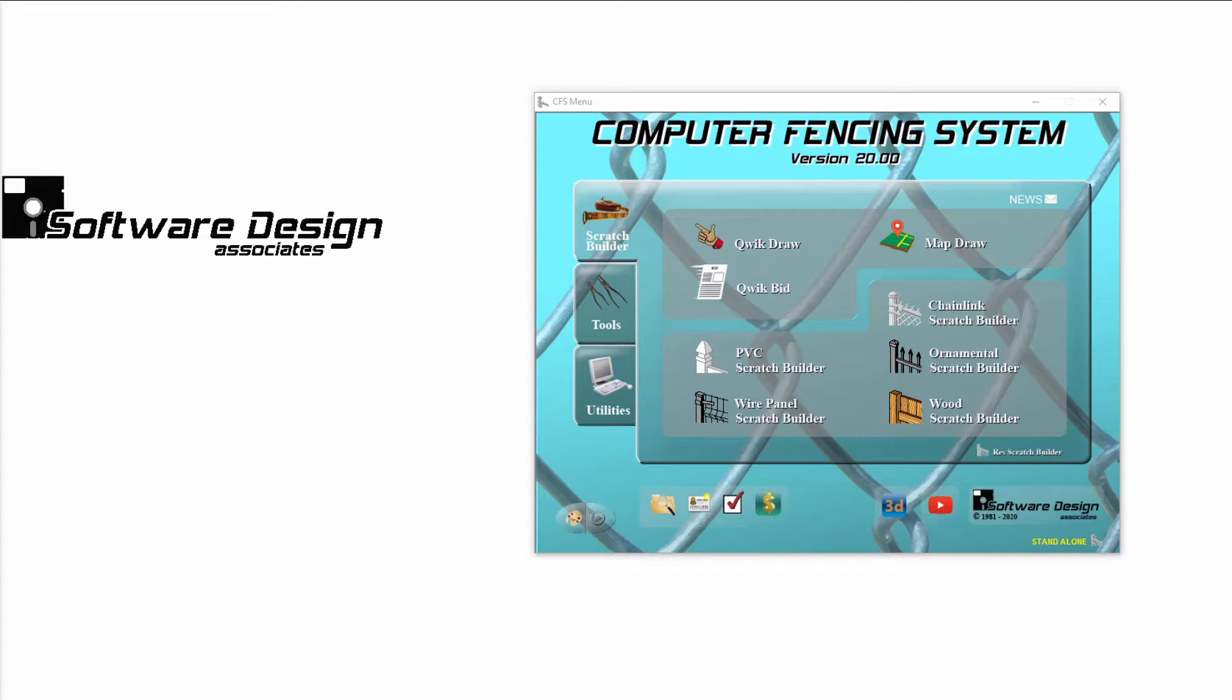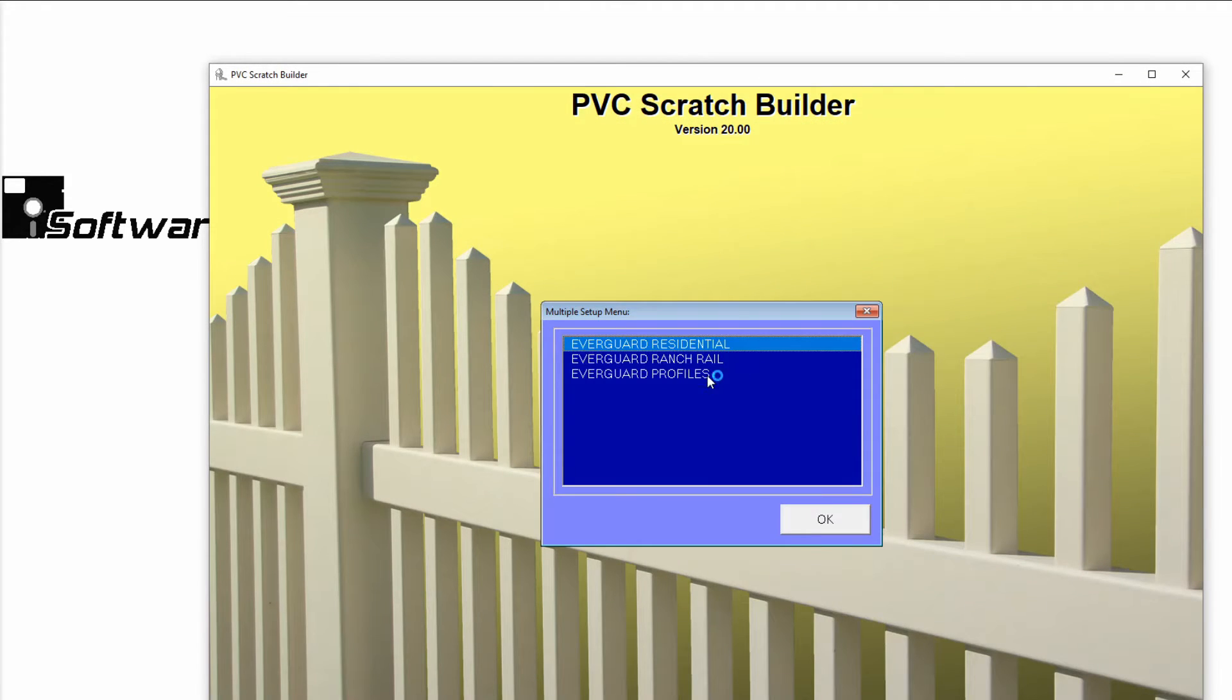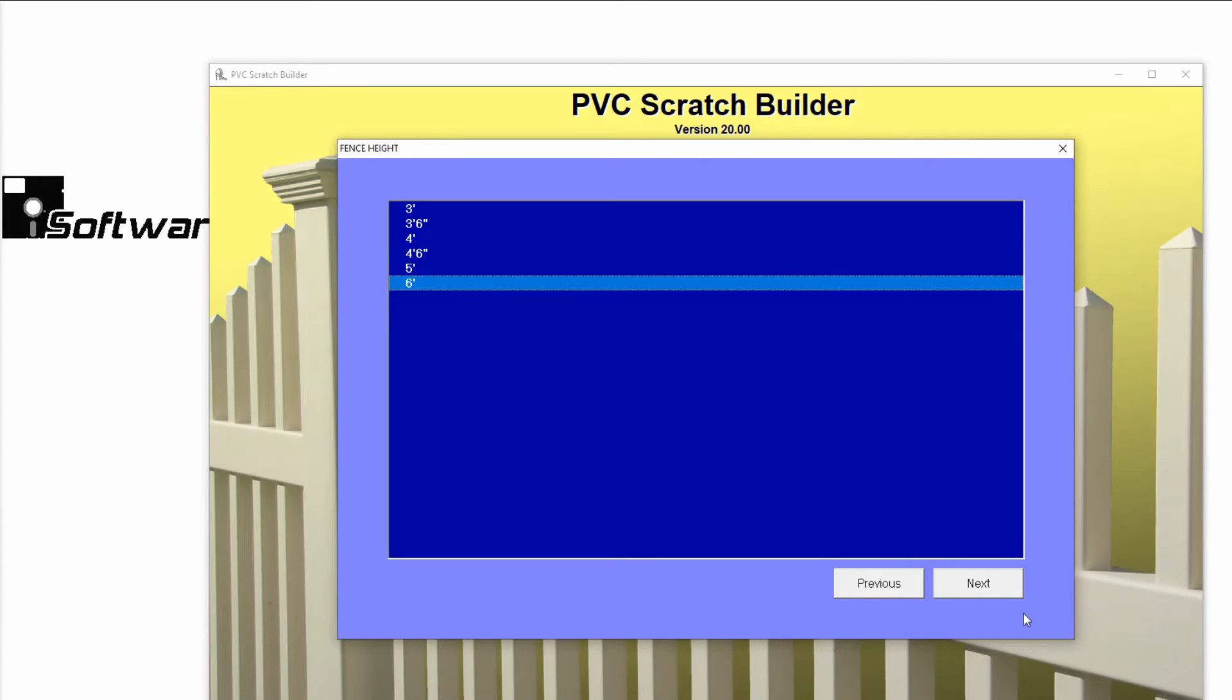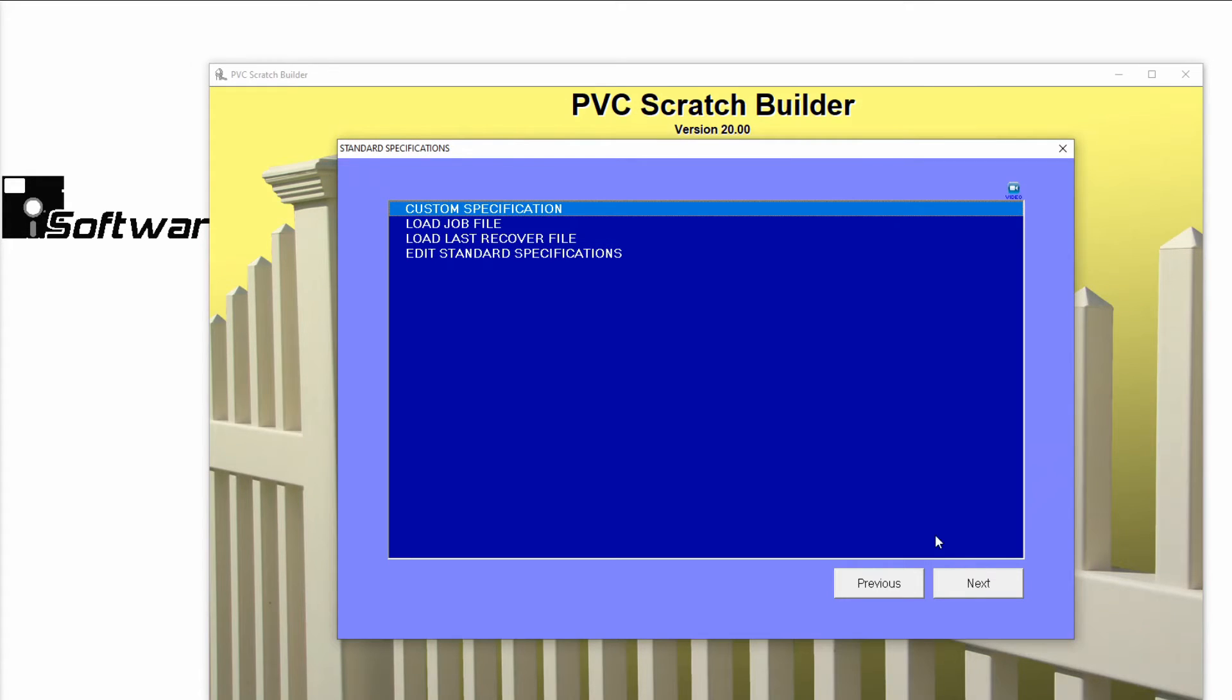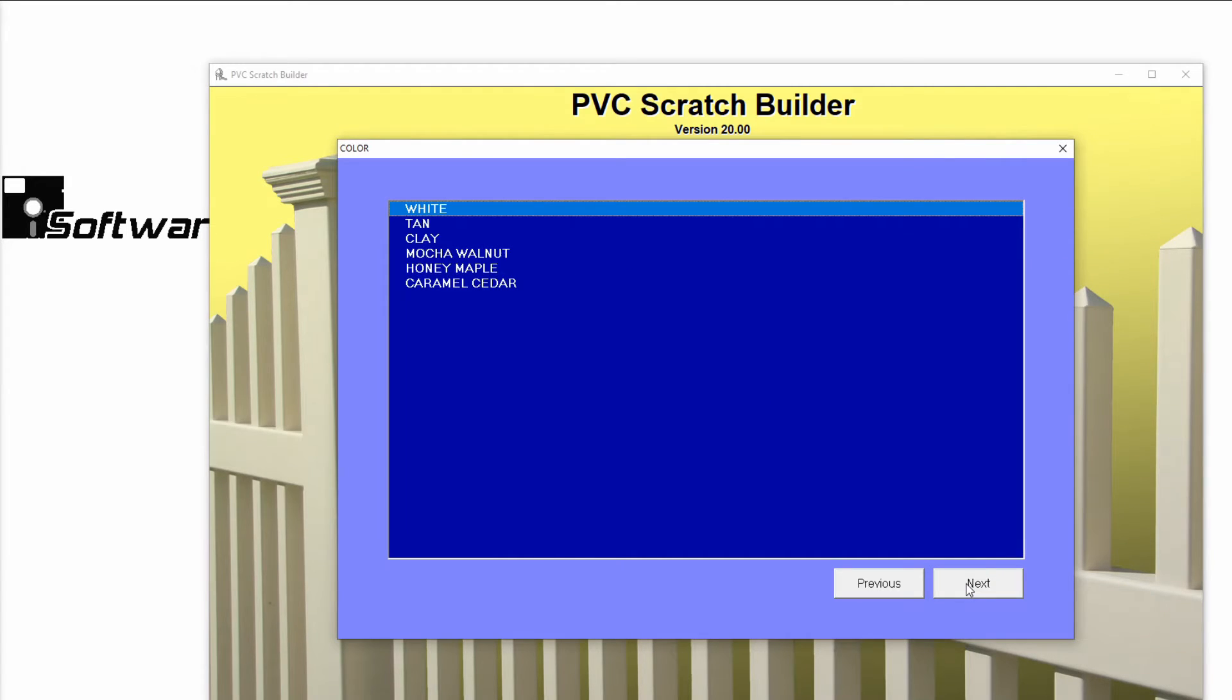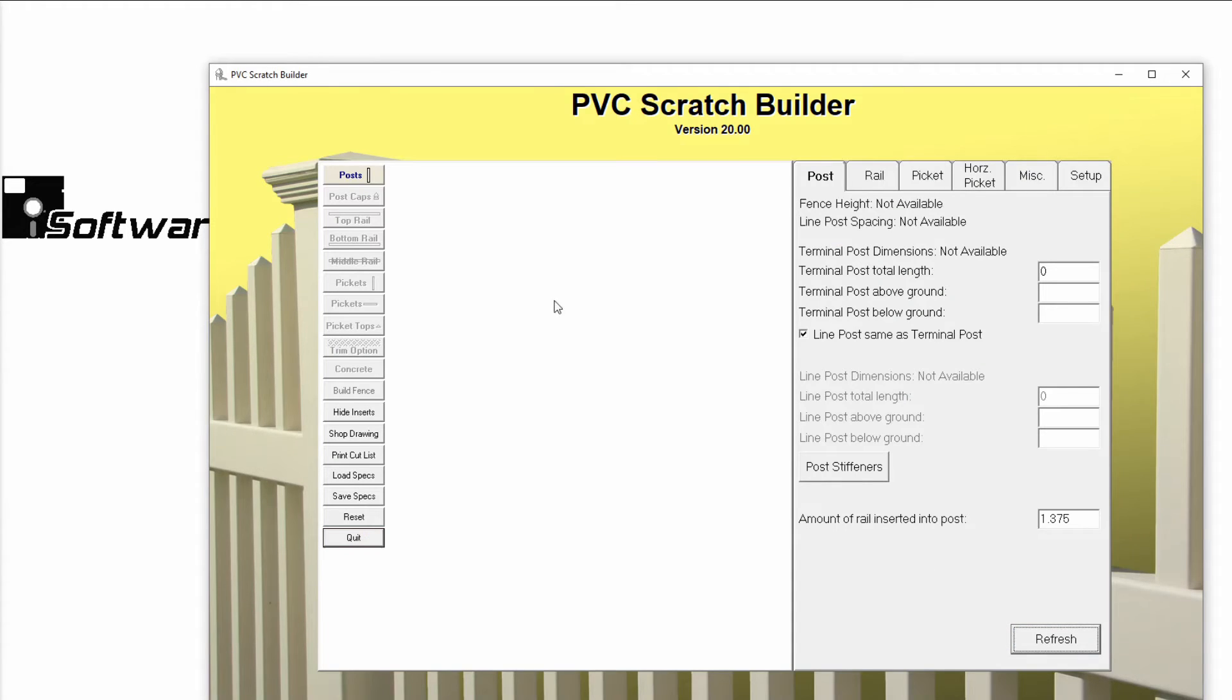To start my fabricated standard specification, I'll open my PVC Scratch Builder and select the EverGuard profiles. Now I'll choose my fence height. Notice that the Standard Specifications screen becomes available, but we'll want to continue on to building our fence.